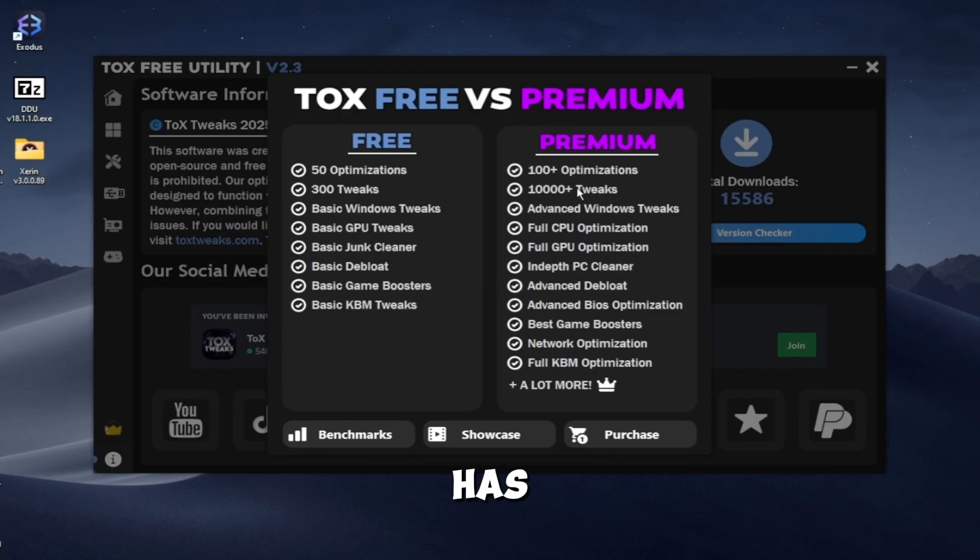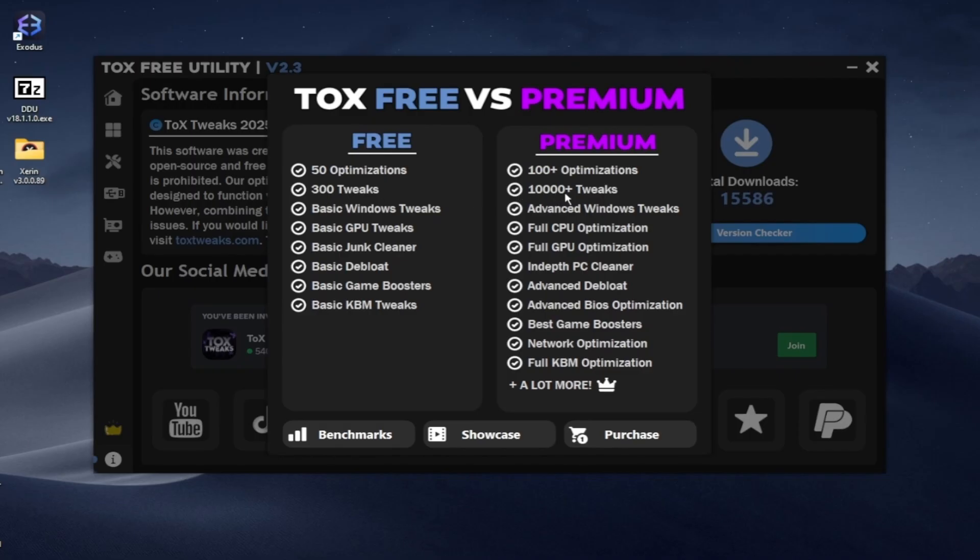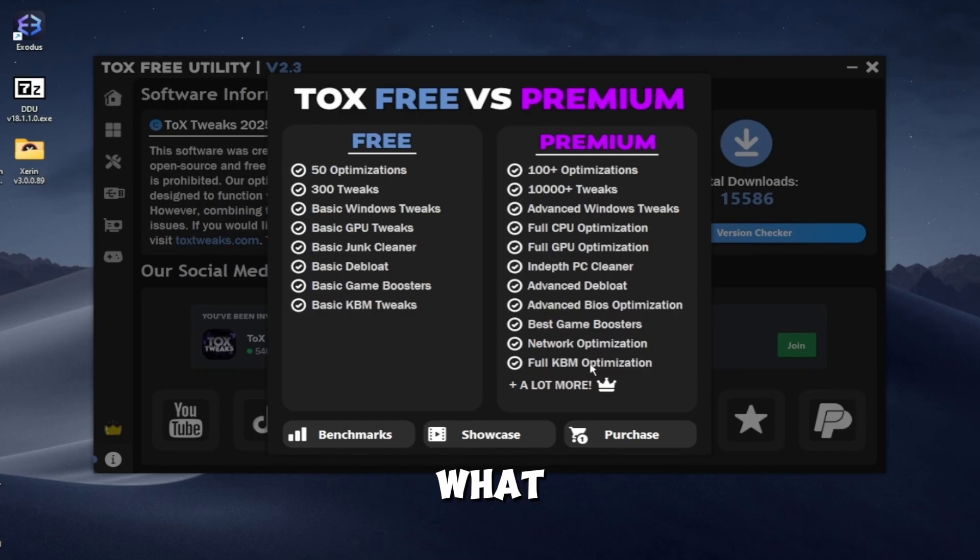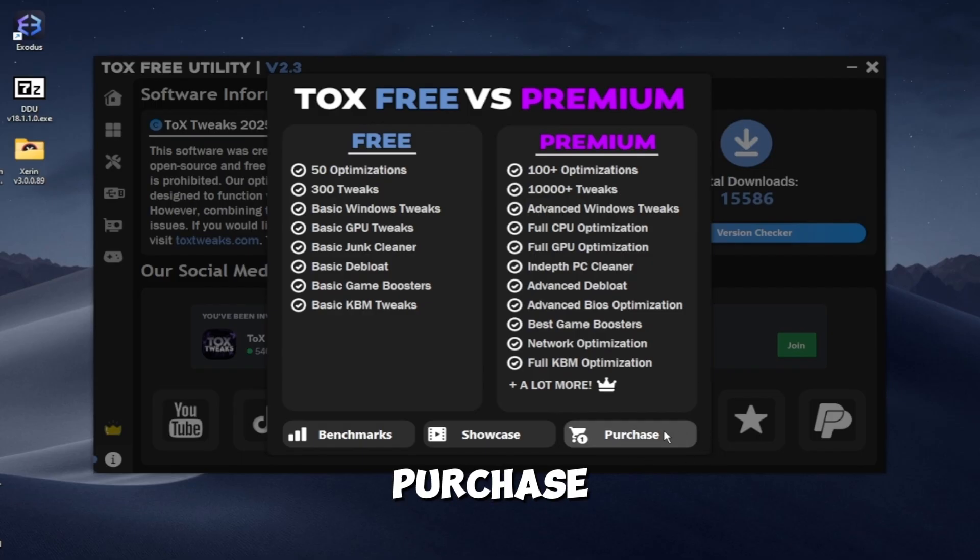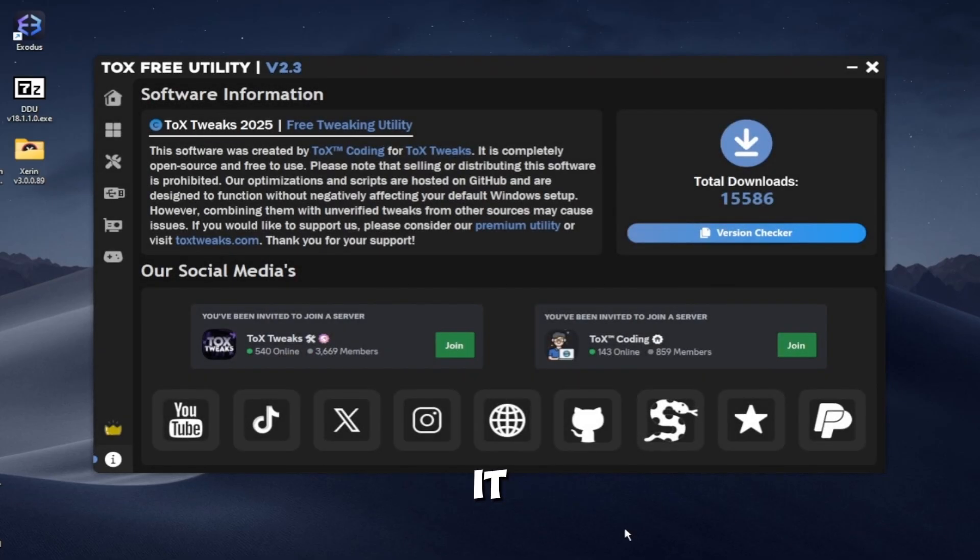Here you can check the benefits of our premium version. It has double the optimizations, 10,000 plus tweaks, and a lot more. You can click purchase if you want to purchase it.